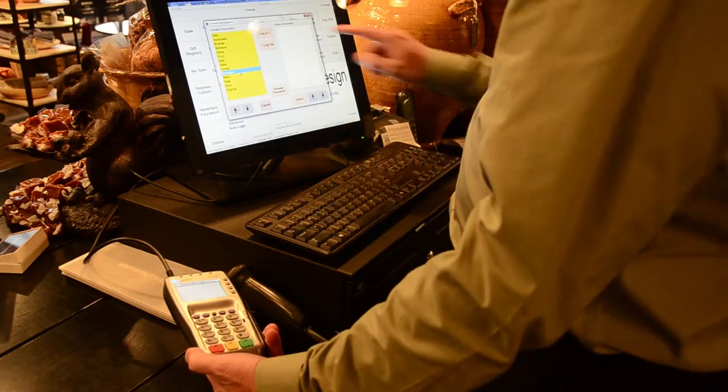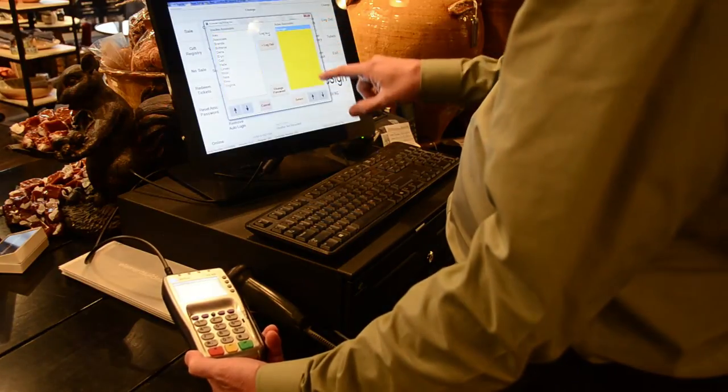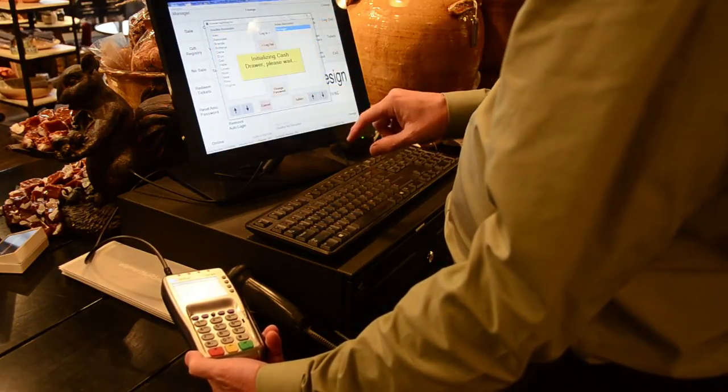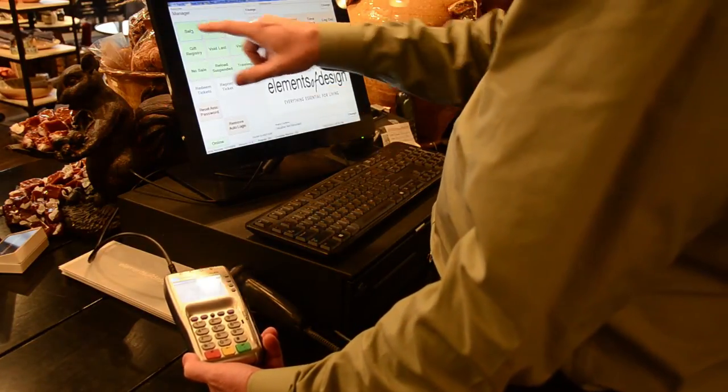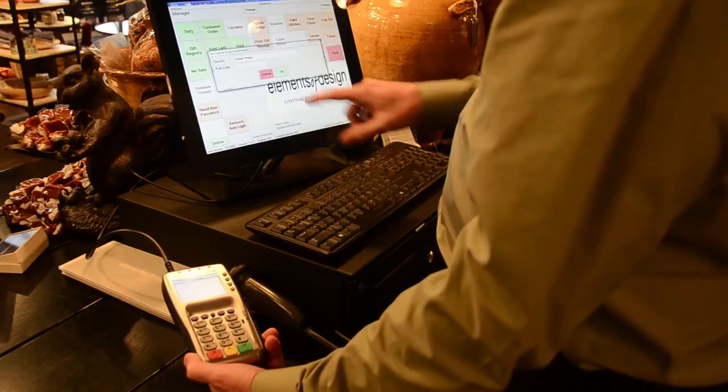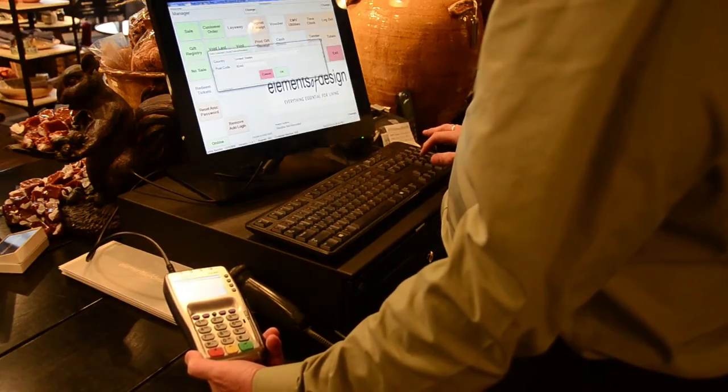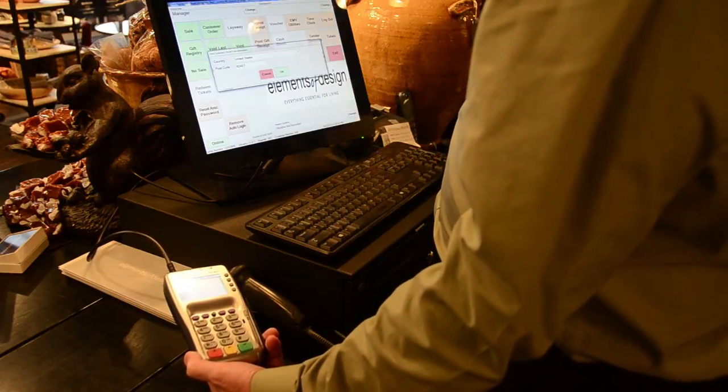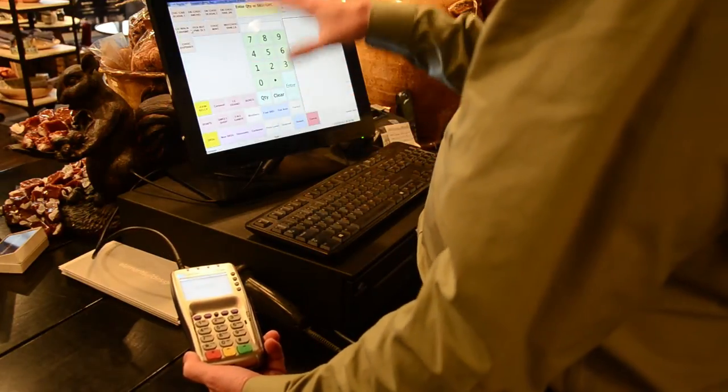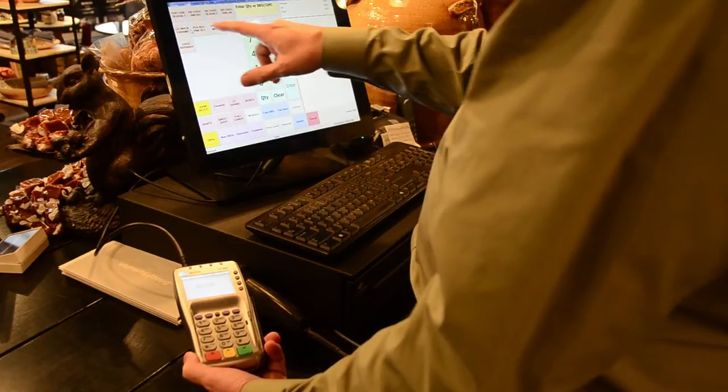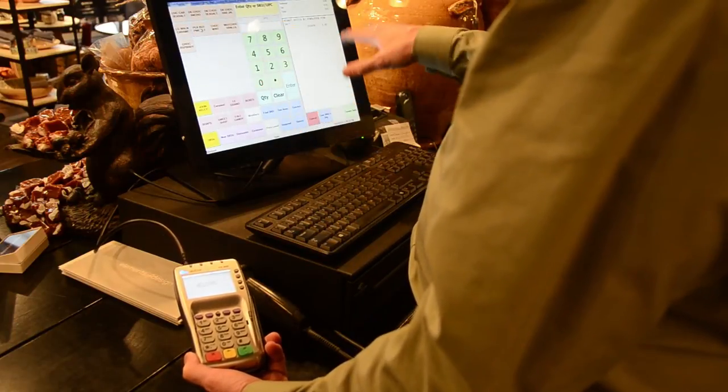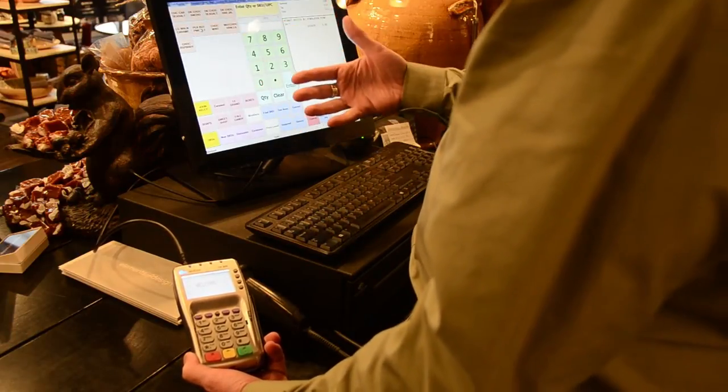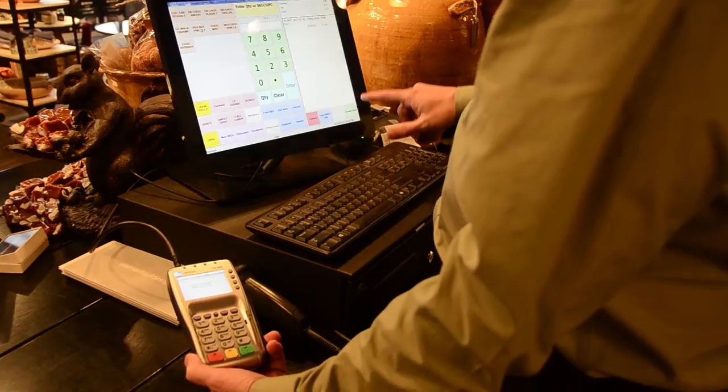With the EMV, the transaction starts just as it has in the past. You will pick your associate, log in. We're going to start a transaction and be prompted for a zip code and enter that. Then, you will scan or choose the items you wish to purchase. Build the purchase the same way as we have in the past.